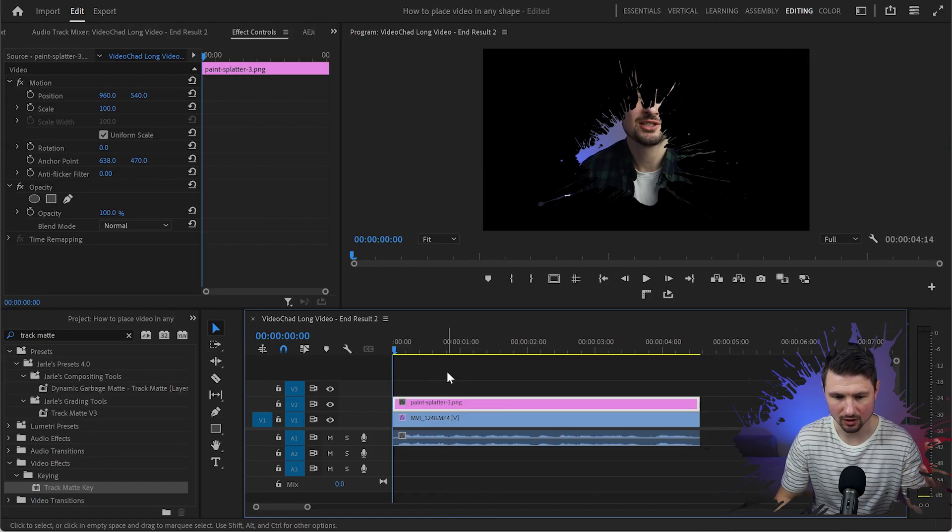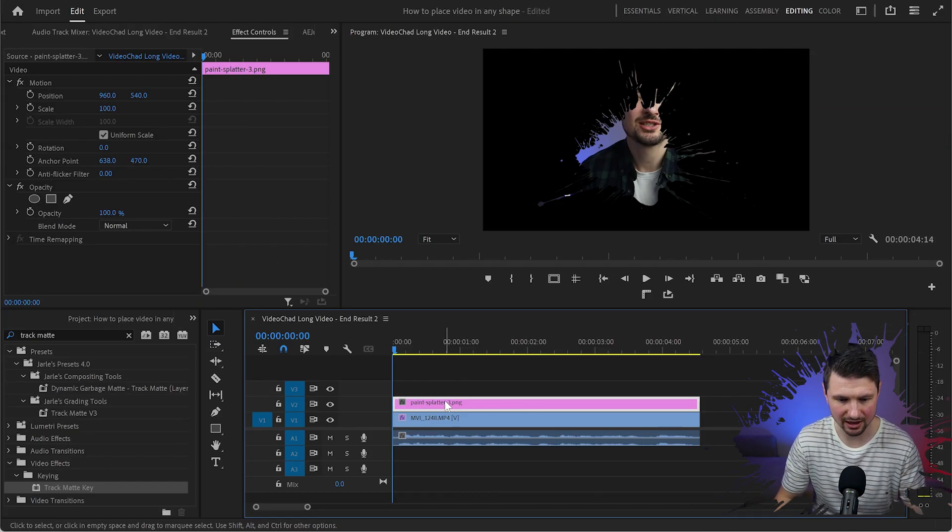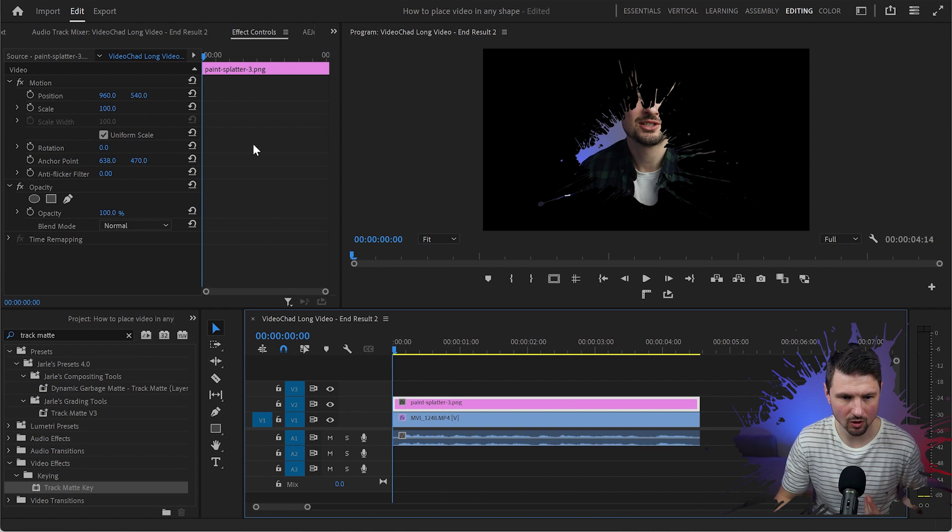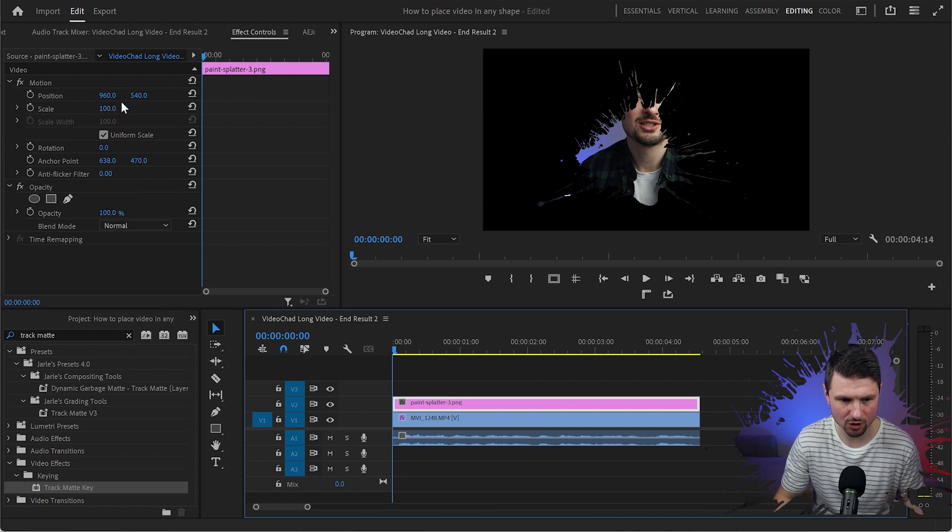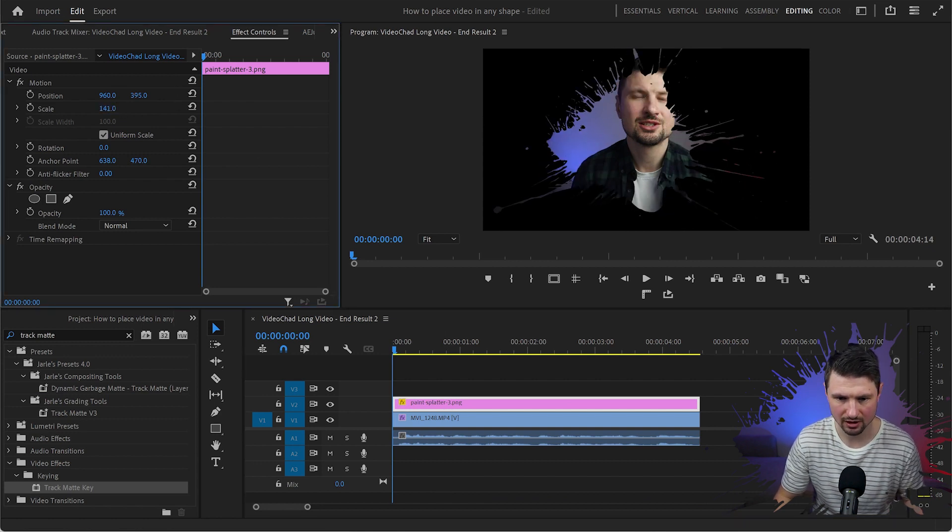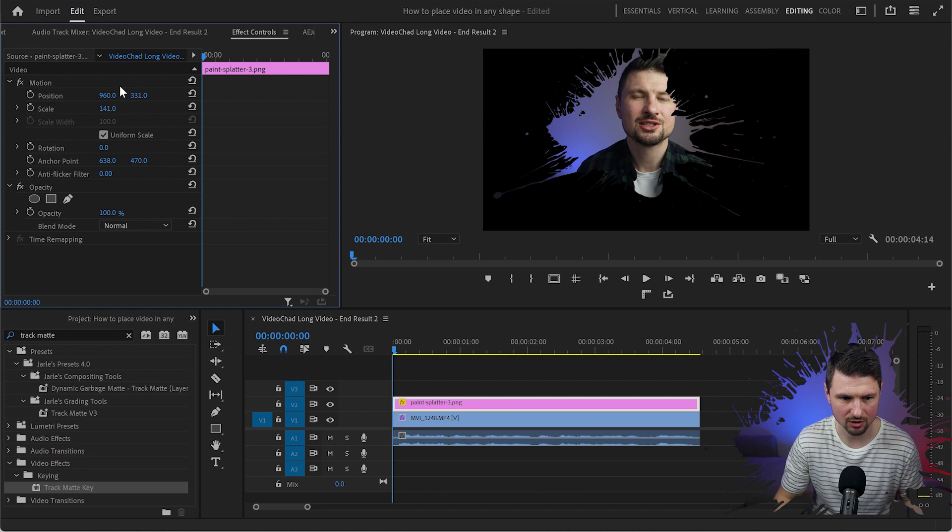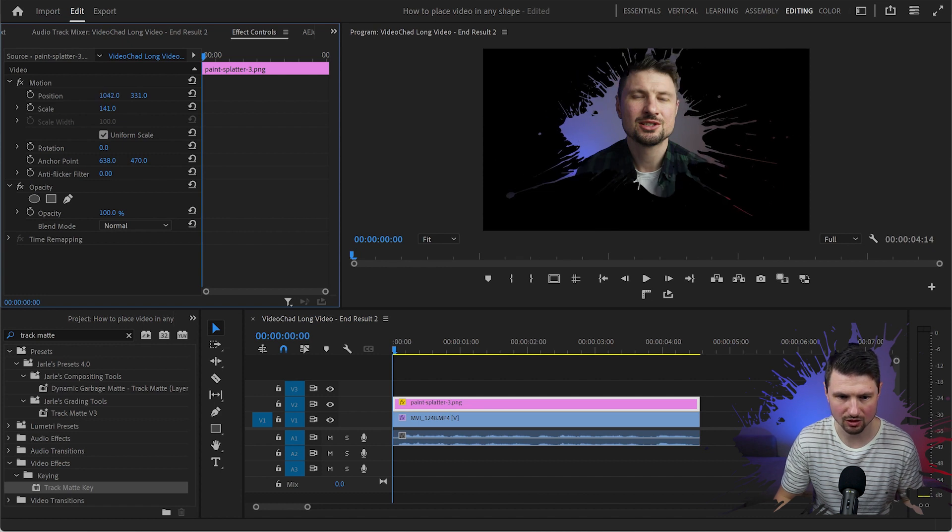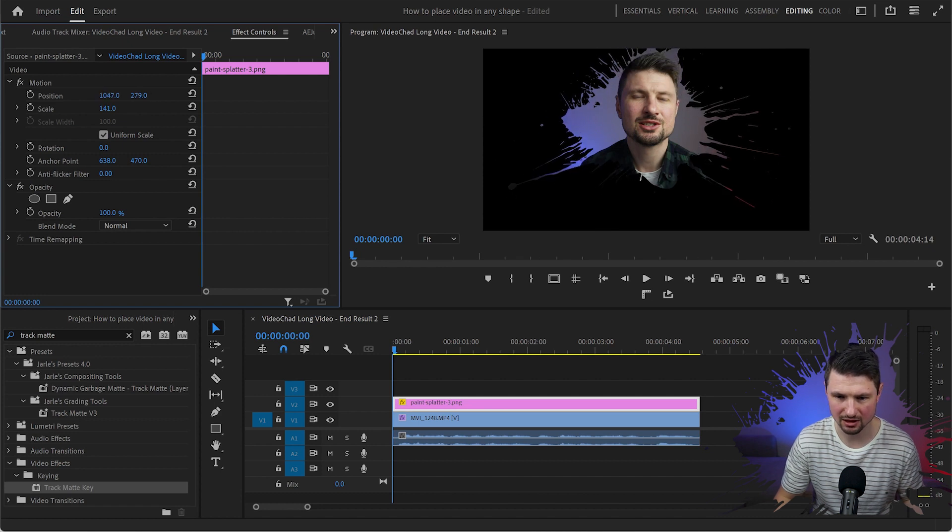And what we can do here is select the image, go up to the effect control panel, and from motion you can change the scale and the position as well and place it over your face like that.